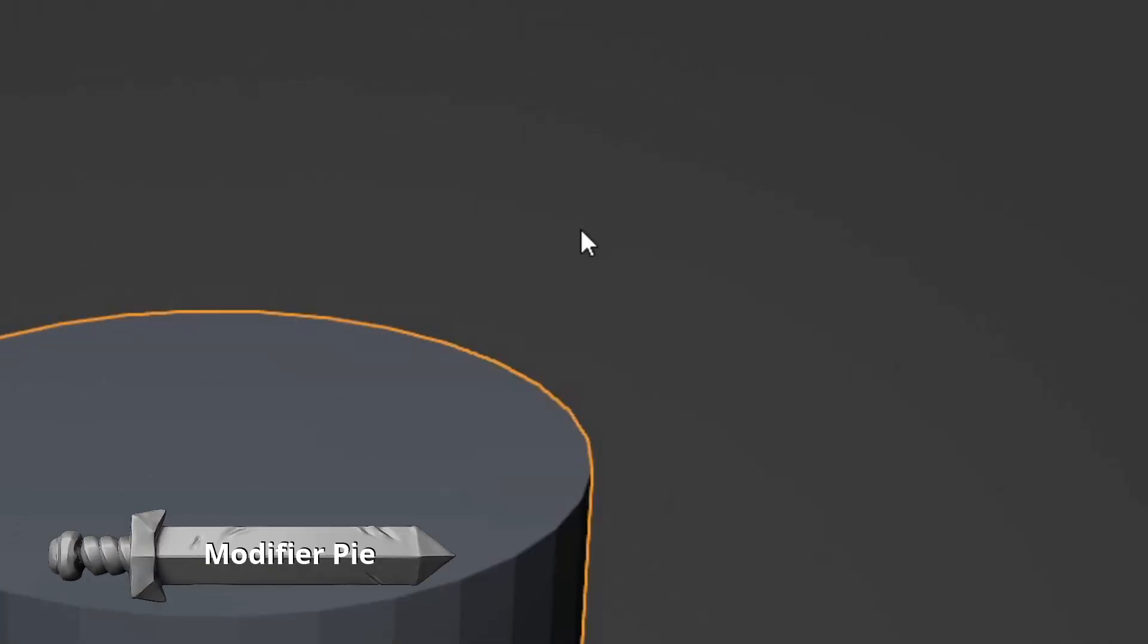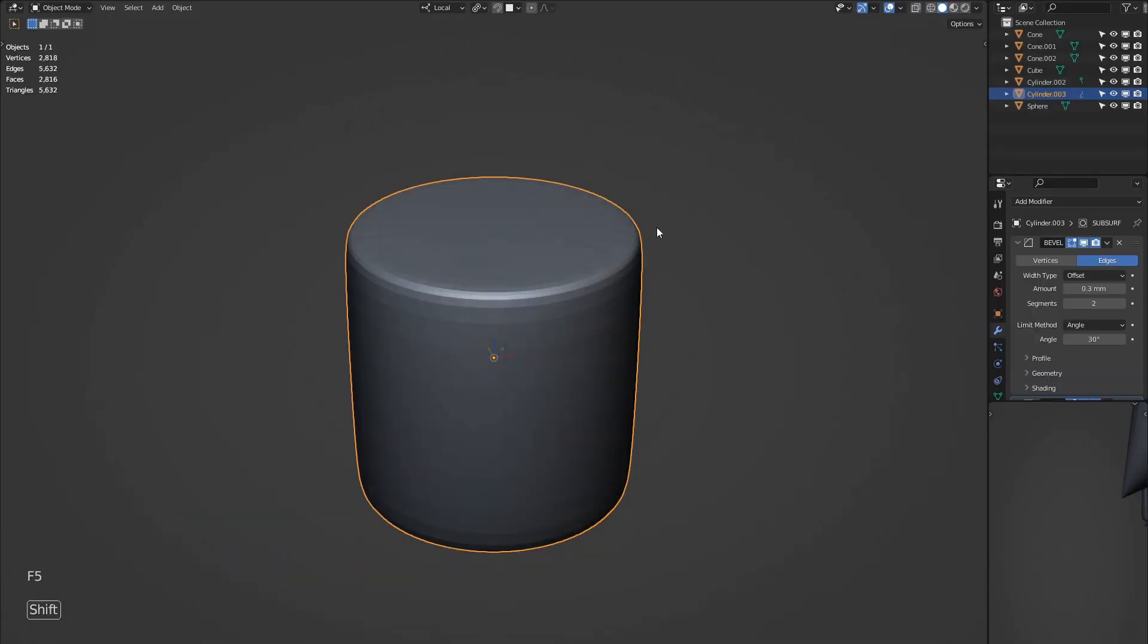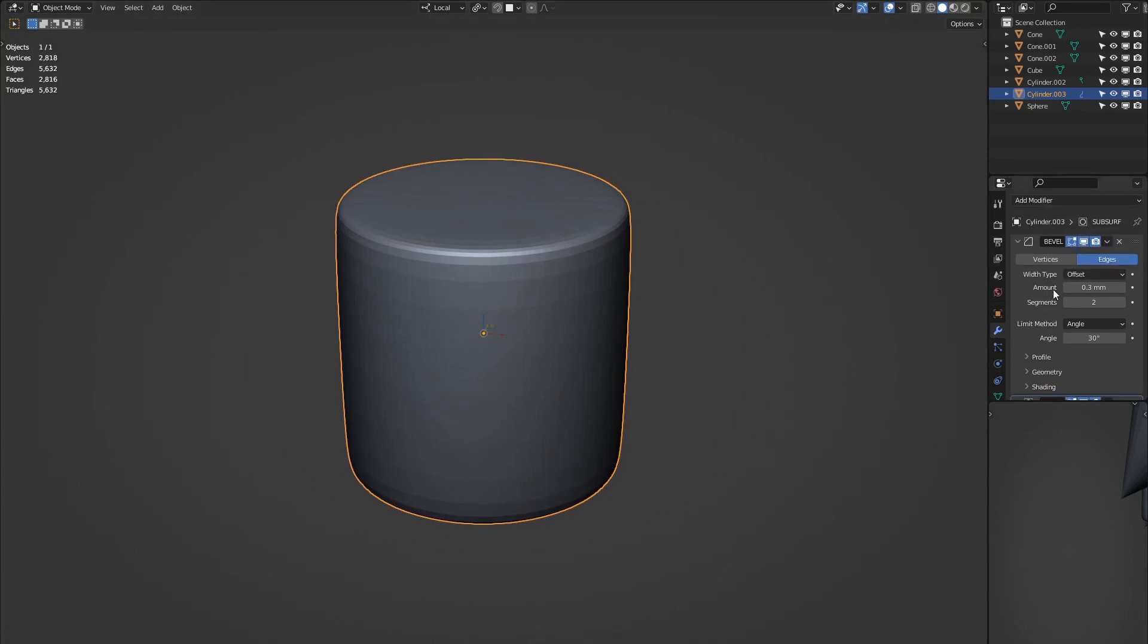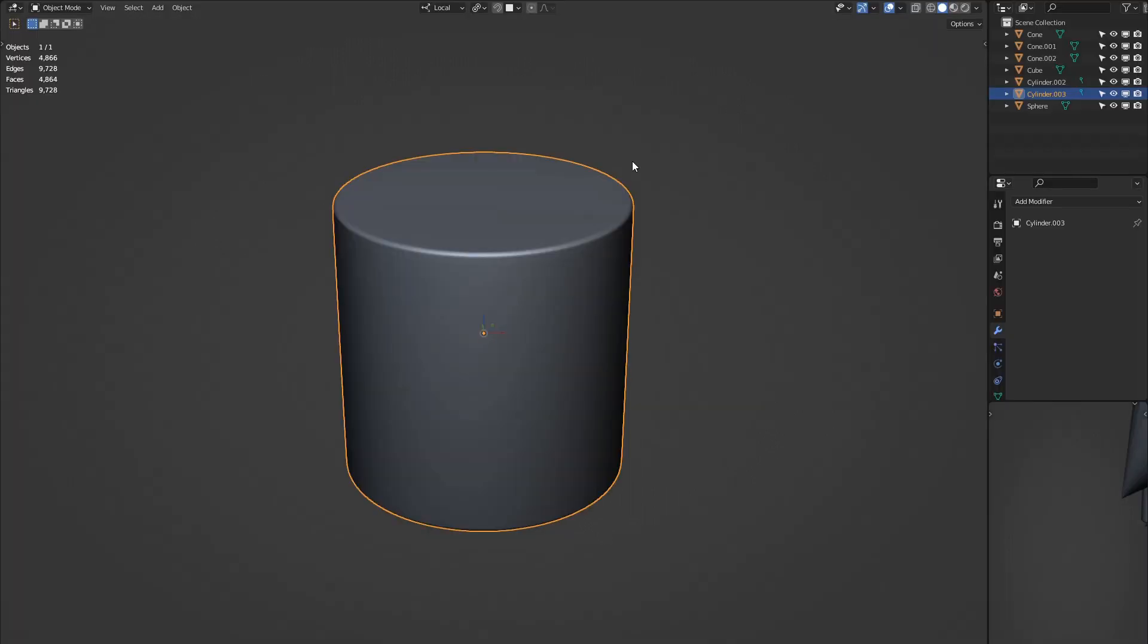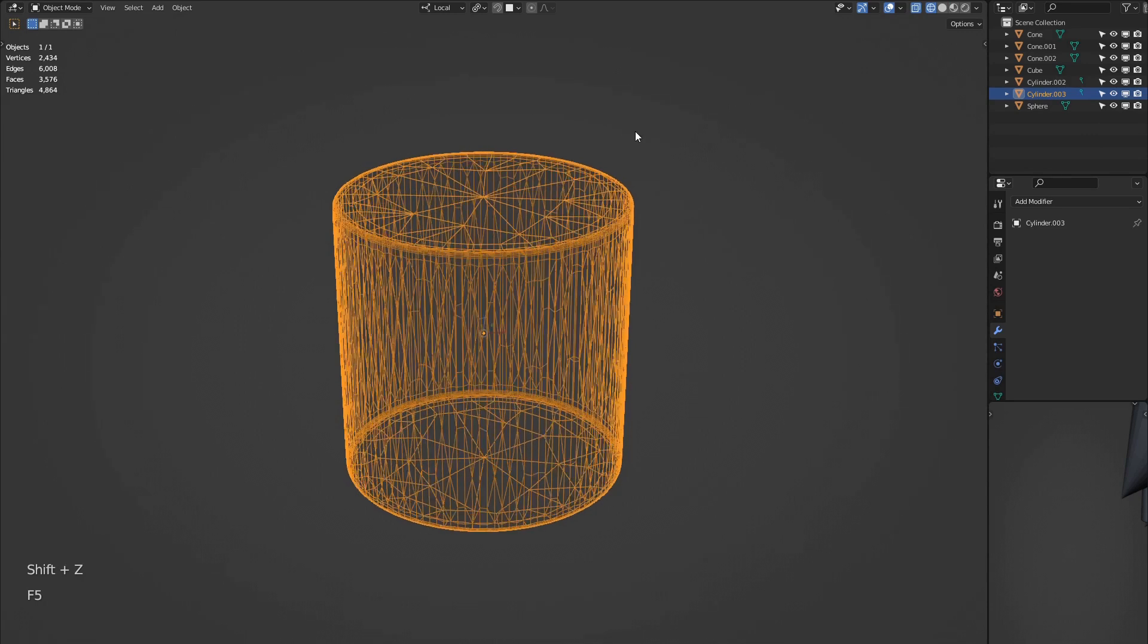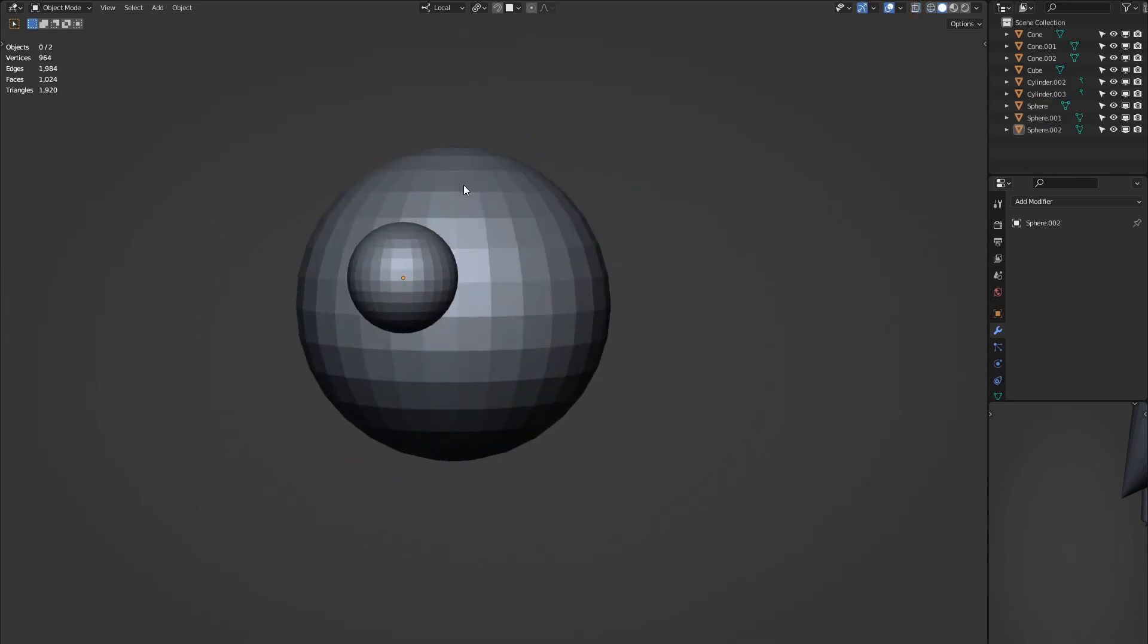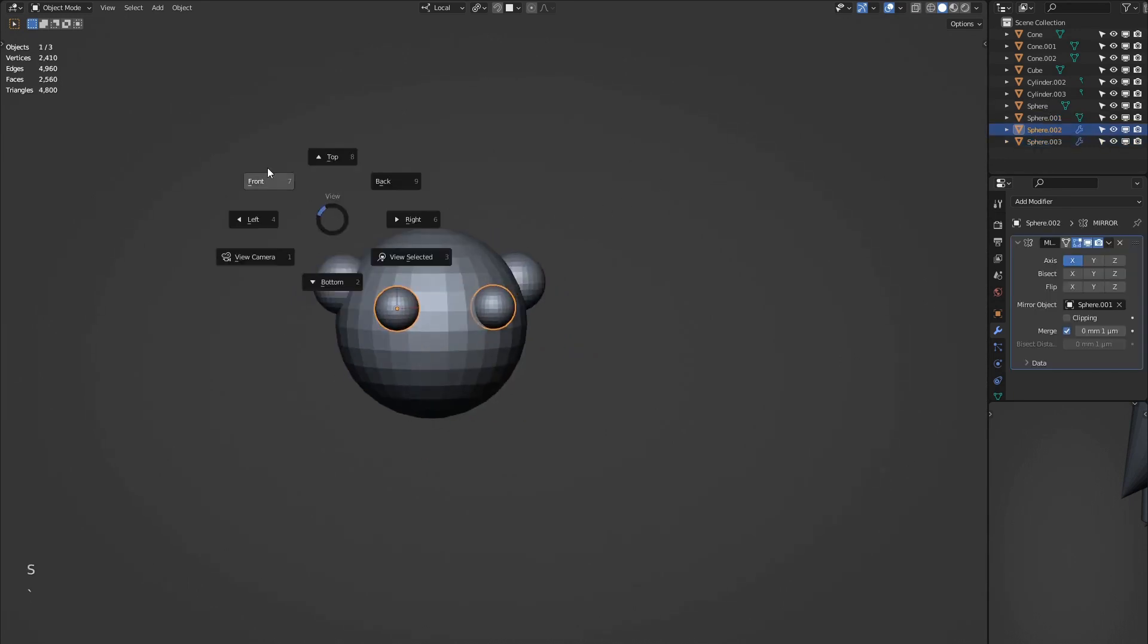The modifier pie is new for version 2. First up is the hard surface action. This adds a bevel and a subdivision surface modifier which is a good start when creating a low poly hard surface object. Decimate05 will add a decimate modifier at 0.5 and apply it giving you a fast way to decimate an object. Select two objects and use mirror over to mirror over the active object, handy when creating eyes or ears.